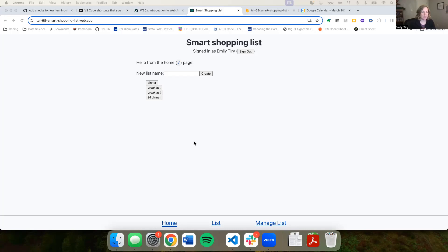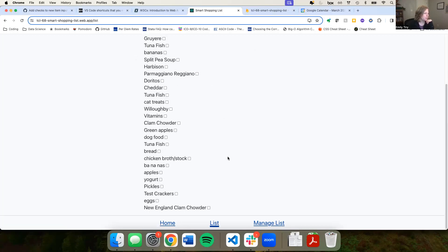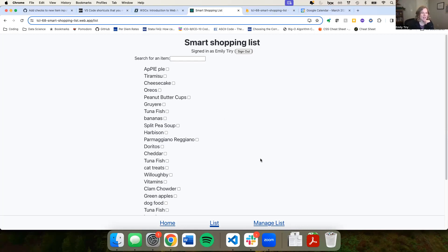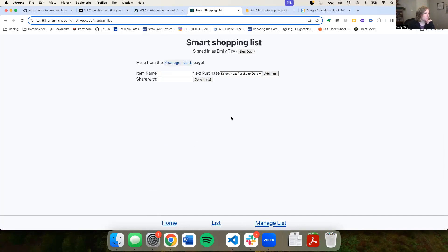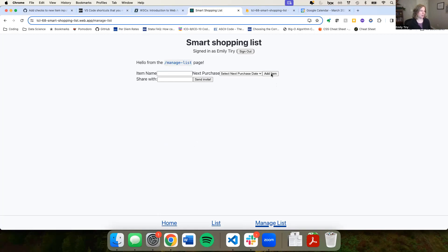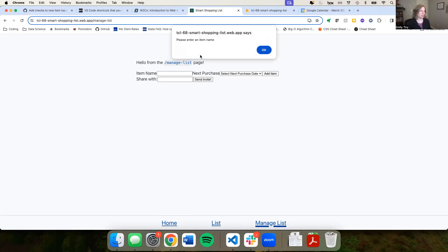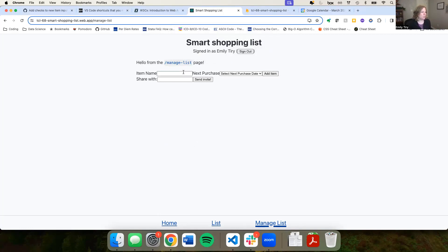After we've normalized the punctuation and capitalization of the input. I'm logged in here and the dinner list has all kinds of things on it from testing. The first thing you could try is just entering an empty item and it should give you an error message that says 'please enter an item name.'